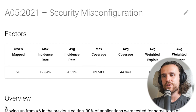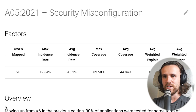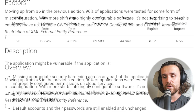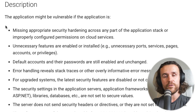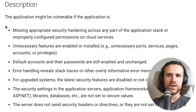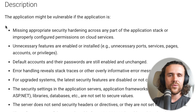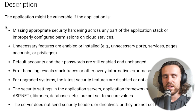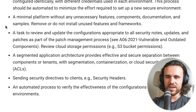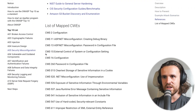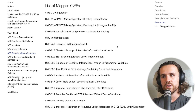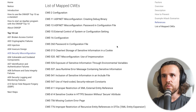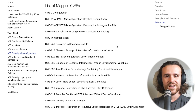Now we have security misconfiguration at rank number five, moving up from position six. Vulnerabilities include missing appropriate security hardening, unnecessary features that are enabled, default accounts and their passwords being enabled, and error handling that reveals stack traces. Looking at the CWEs, we see ASP.NET misconfigurations, Java random error messages, use of hard-coded security-relevant constants, and much more.